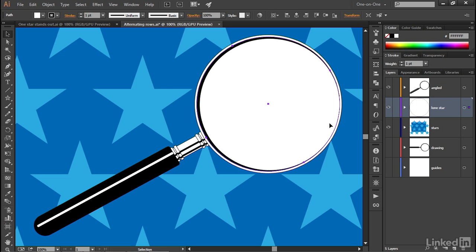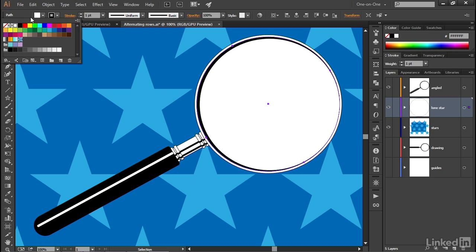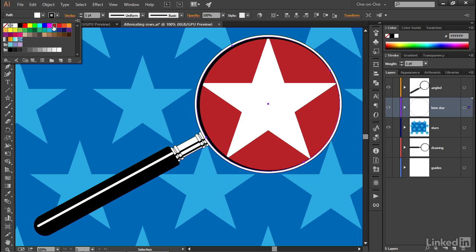Which will become entirely evident as soon as we change its fill by clicking on the first swatch up here in the control panel and selecting this shade of red, which is R193, G39, B45, which ends up producing this effect right here.